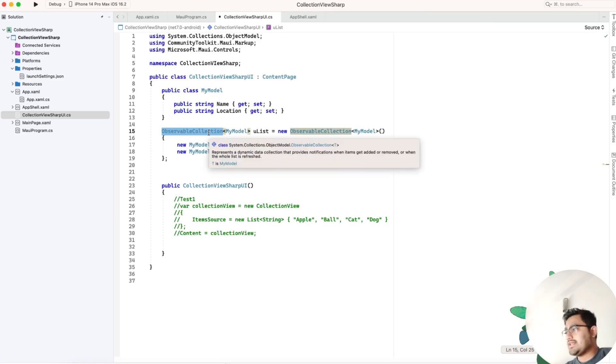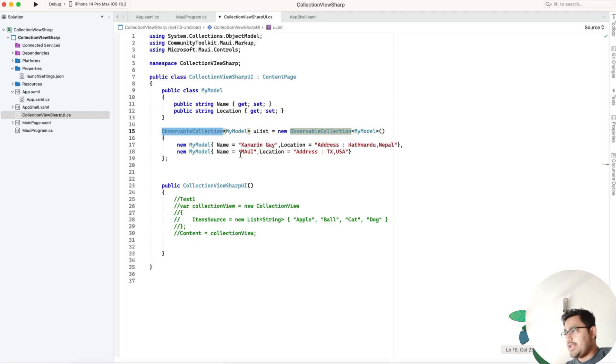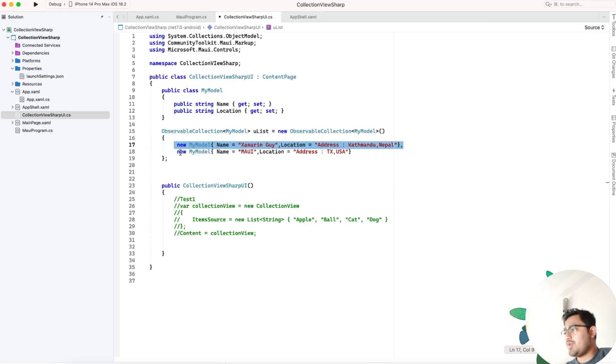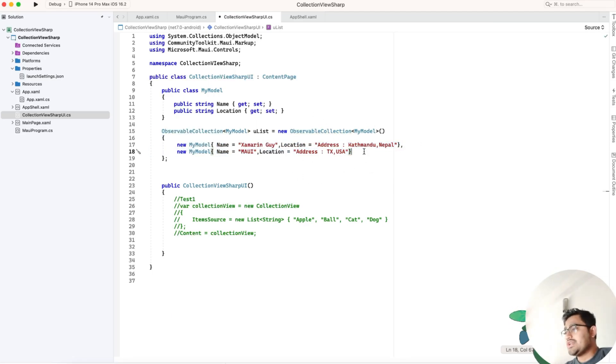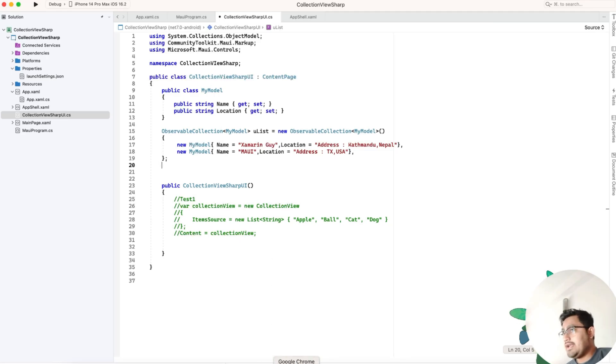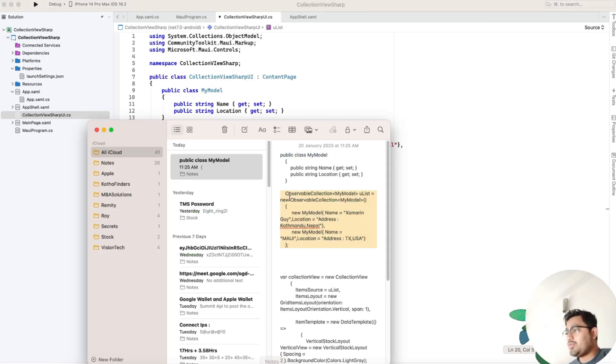You can use list or observable collection and add the model class objects with the data items. We have two data items - this is one data, this is second data. If you want to display more data, just keep adding using commas. This is step number two.